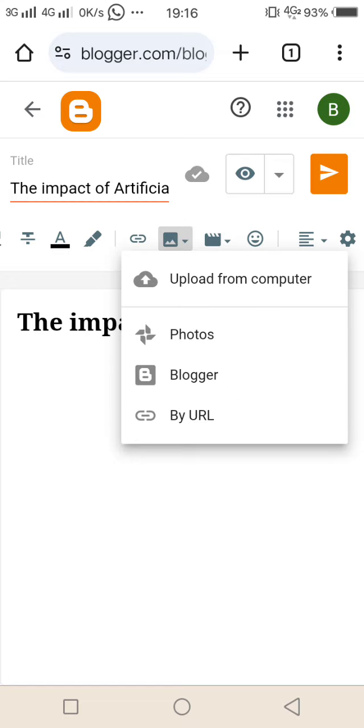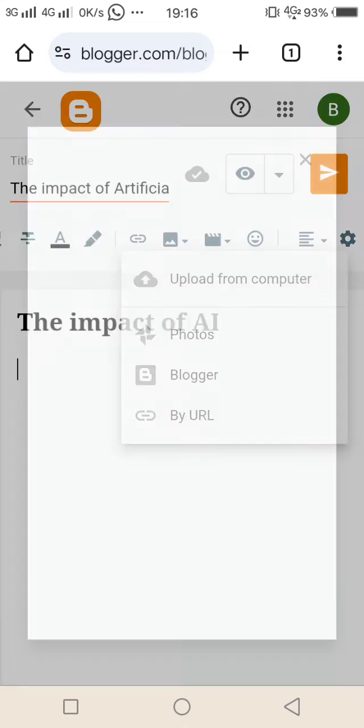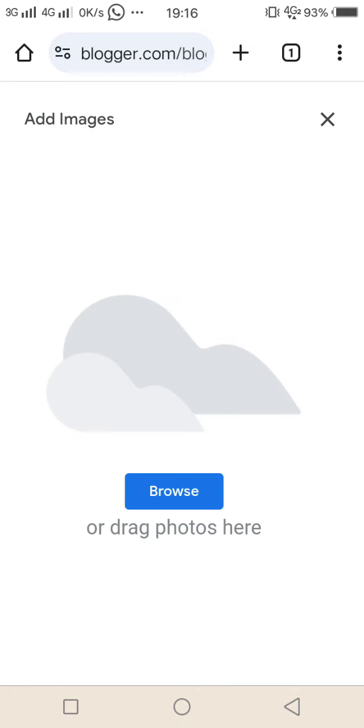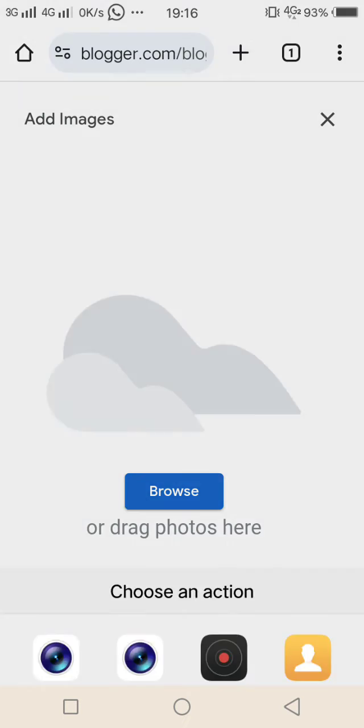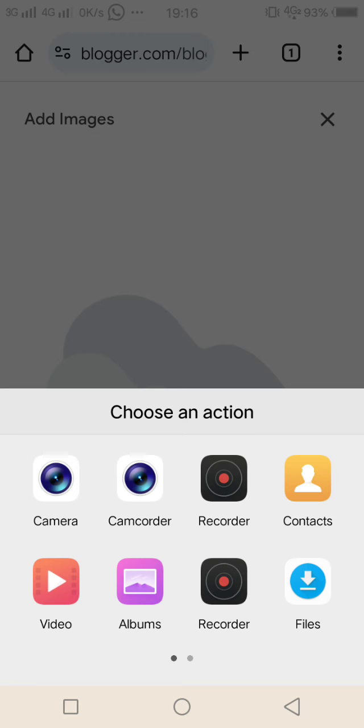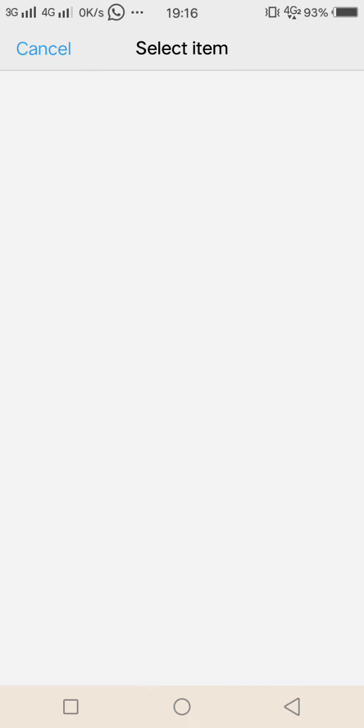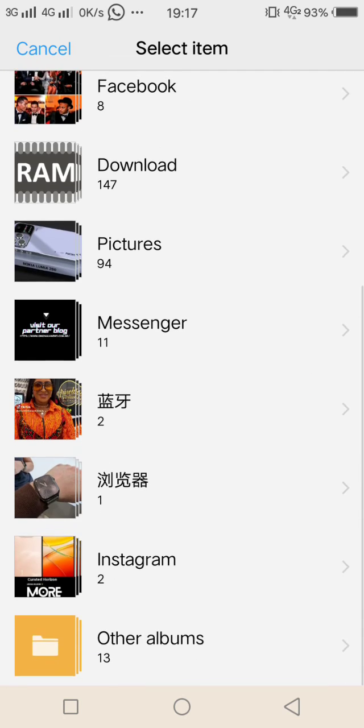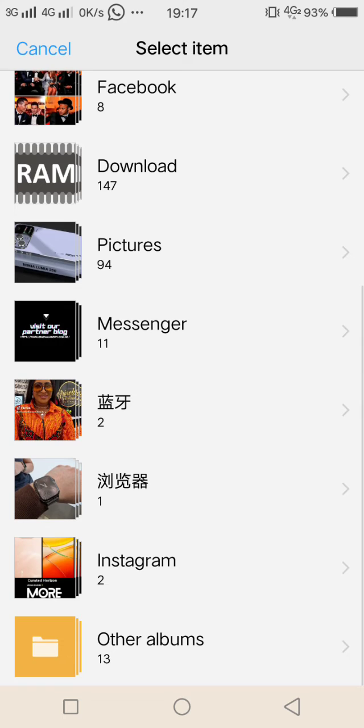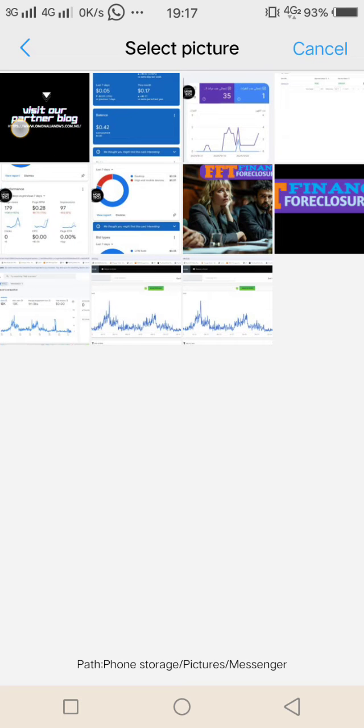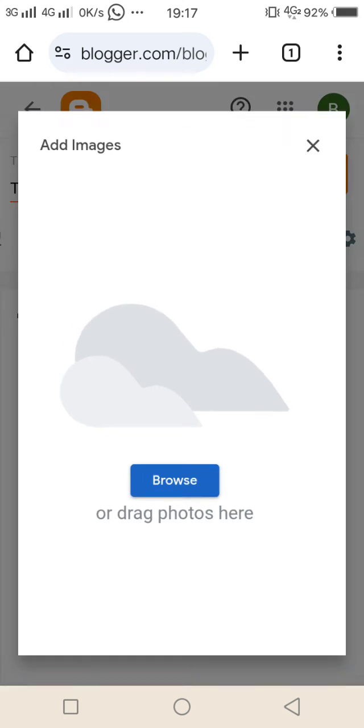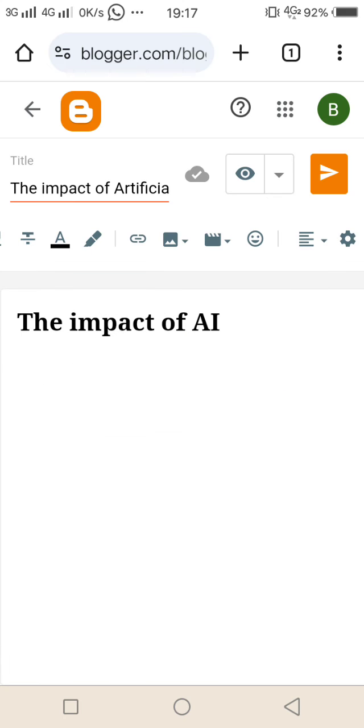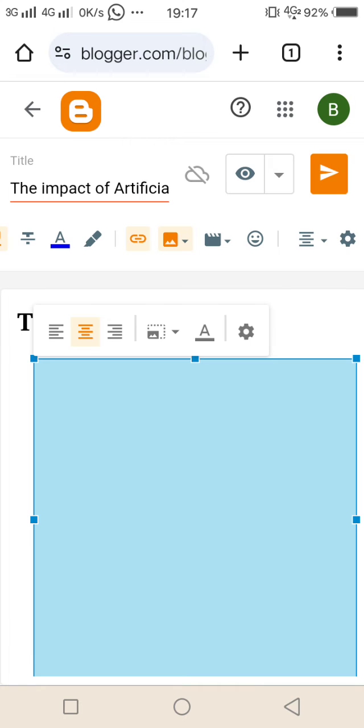Or upload by URL. Now go to upload from computer, I'm going to upload it from my phone, from my device. Tap on browse, select the place where you want to pick out your pictures from. Say I'm using this, I just have to tap on it.